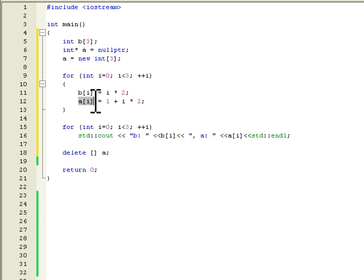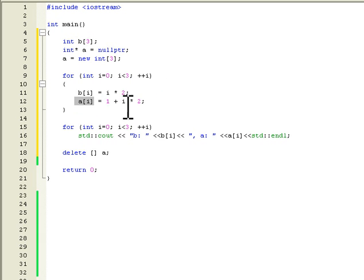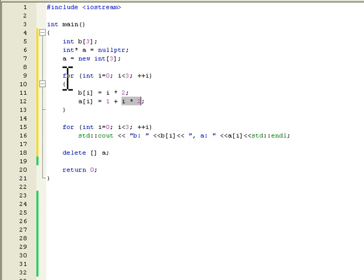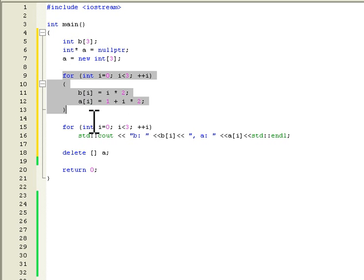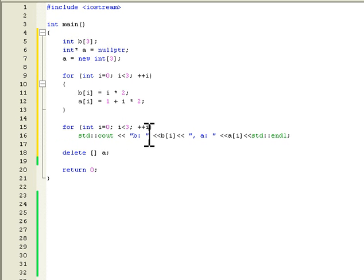i is now 1, so the second item of both of these arrays will be: B will be 1 times 2 which is 2, and the second item of array A will be 1 plus 1 times 2 which is 3. And so on, it will continue the loop, and then we will print both of them here.